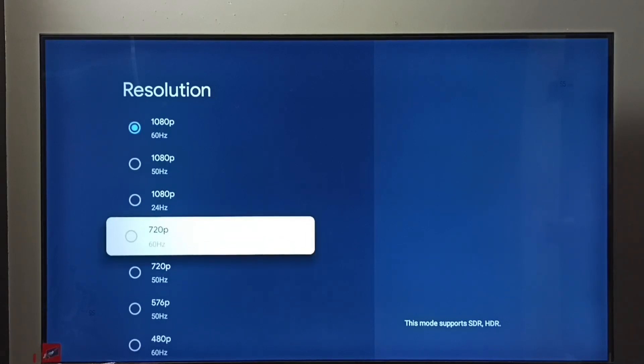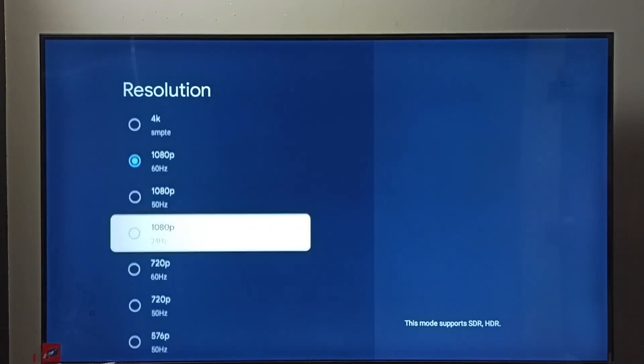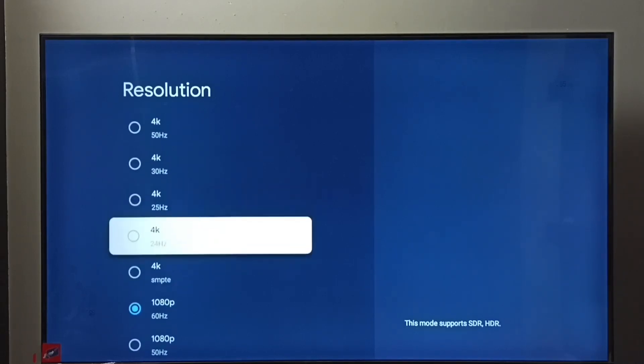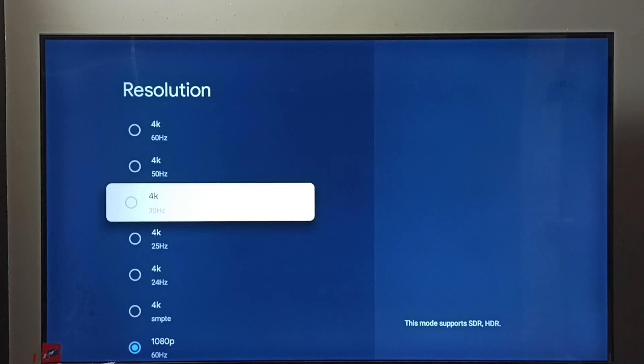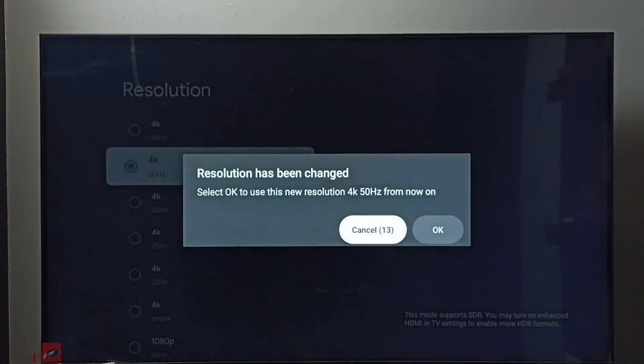Then 720p or HD. Right now I have selected Full HD or 1080p, so let me select 4K. Okay, then select OK.